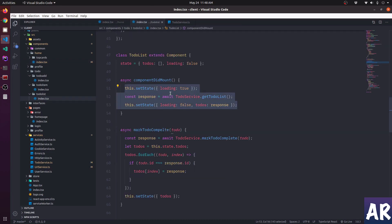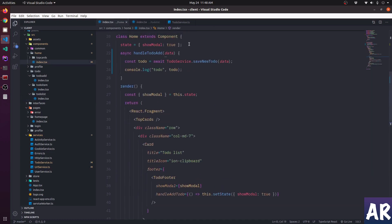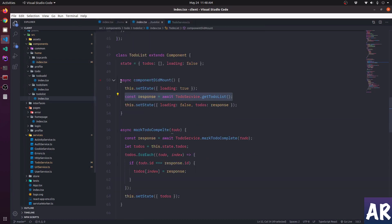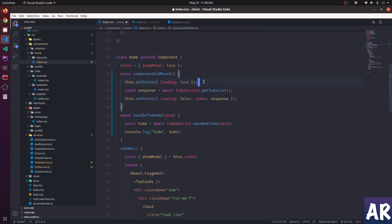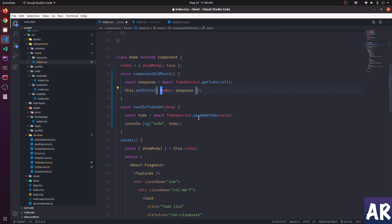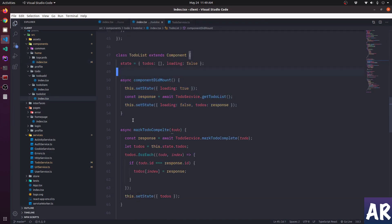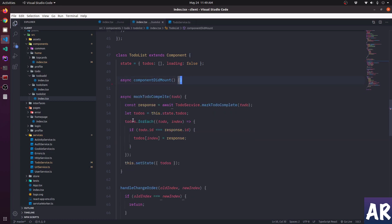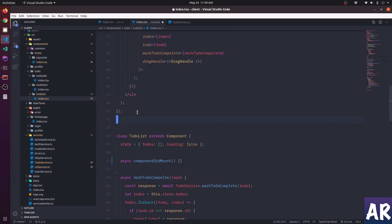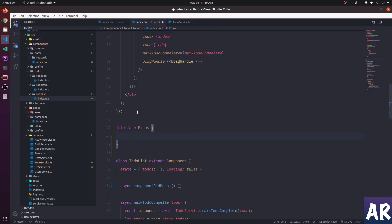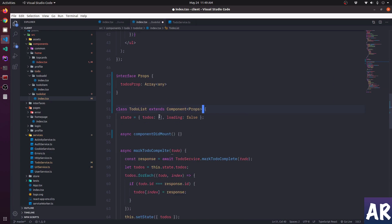Instead of picking the to-do's from inside the list component, we will get the to-do service to pick the to-do's from the parent home component. On the to-do list component, I'll remove componentDidMount, loading, and state initialization. To-do service is already added because I'm doing a save here. I'll create a props interface with a todos prop which is an array, and send this from the parent.